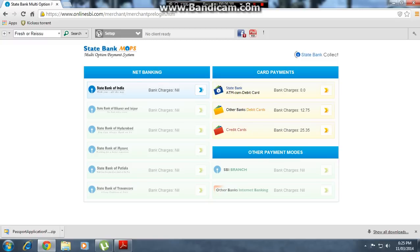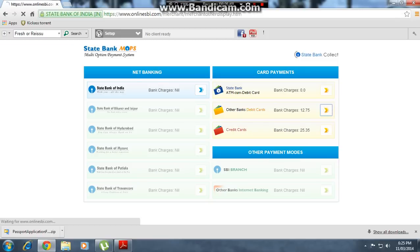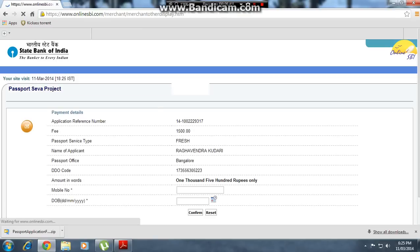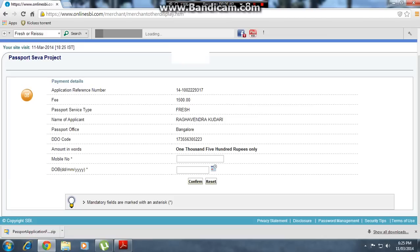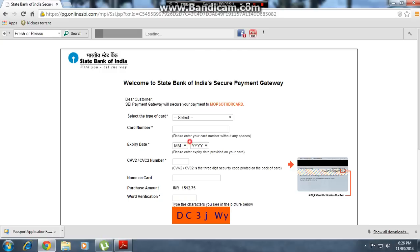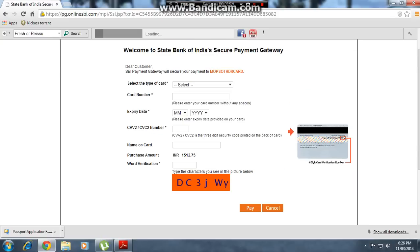You will see payment options for State Bank and other banks. I am selecting 'Other Banks'. Enter your mobile number and date for confirmation, then pay the required amount from your account.